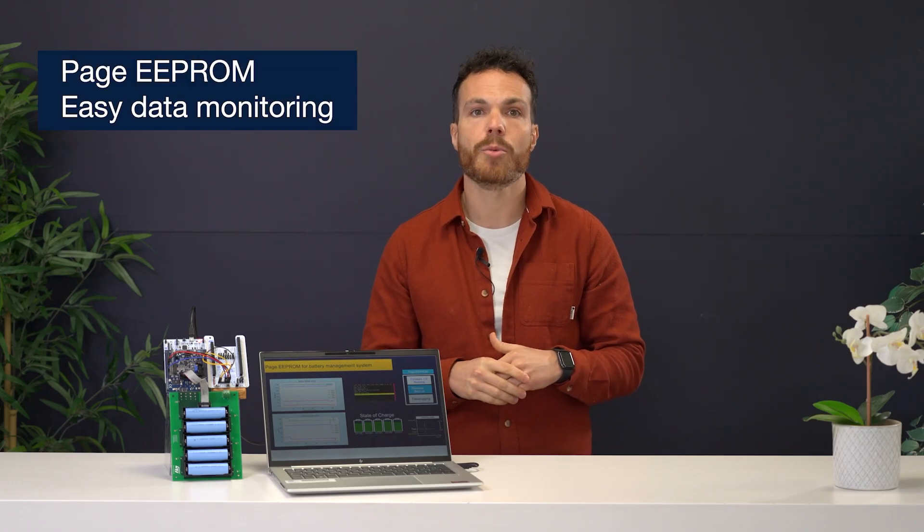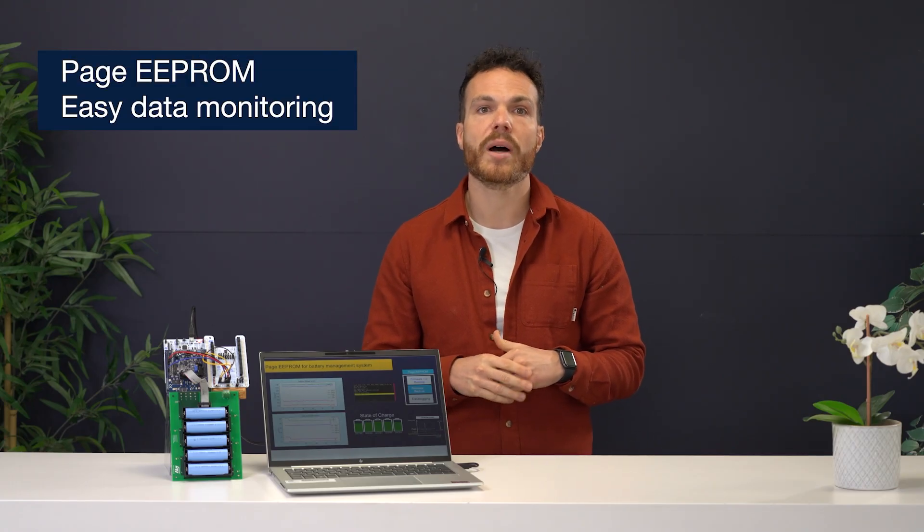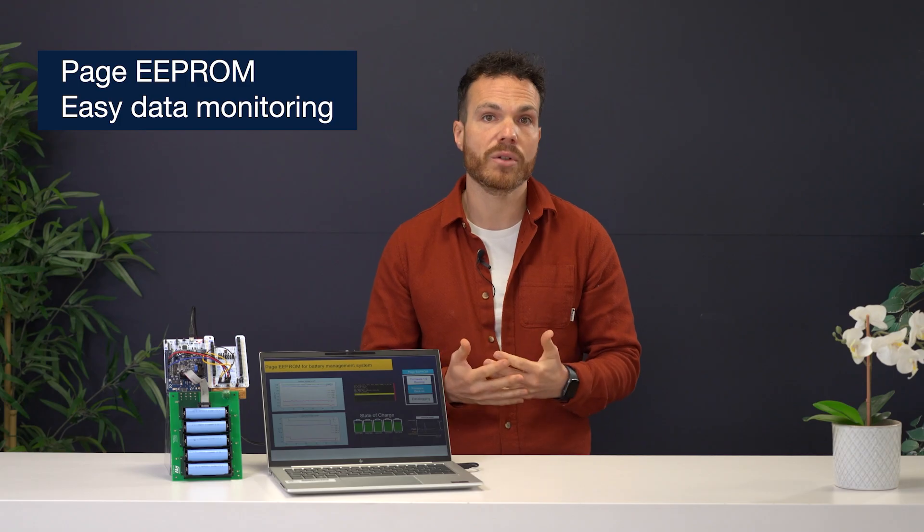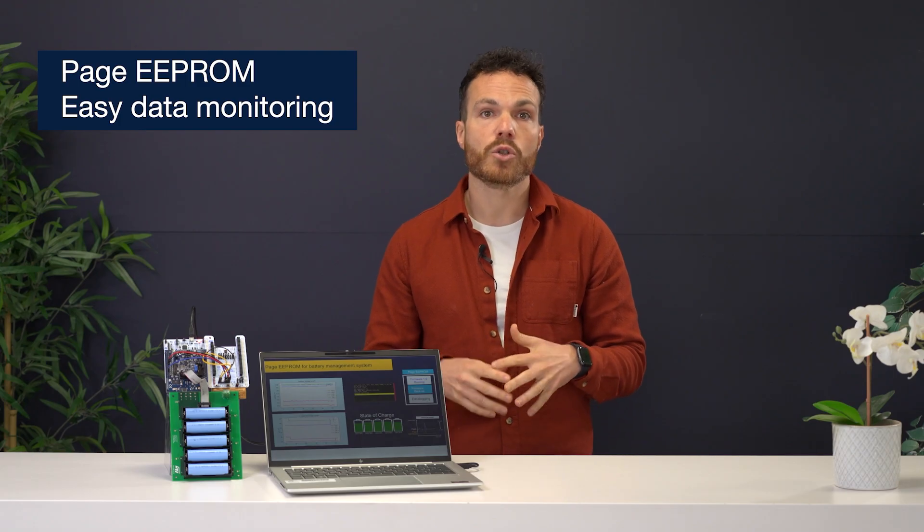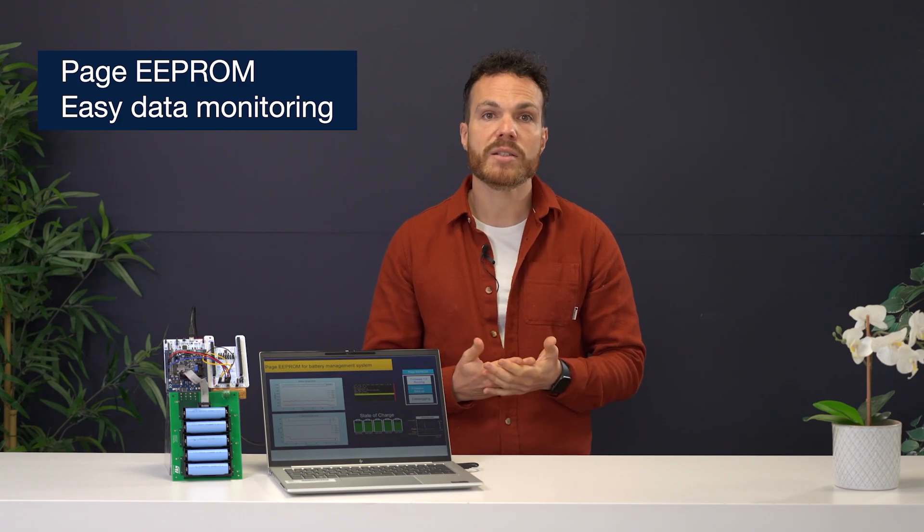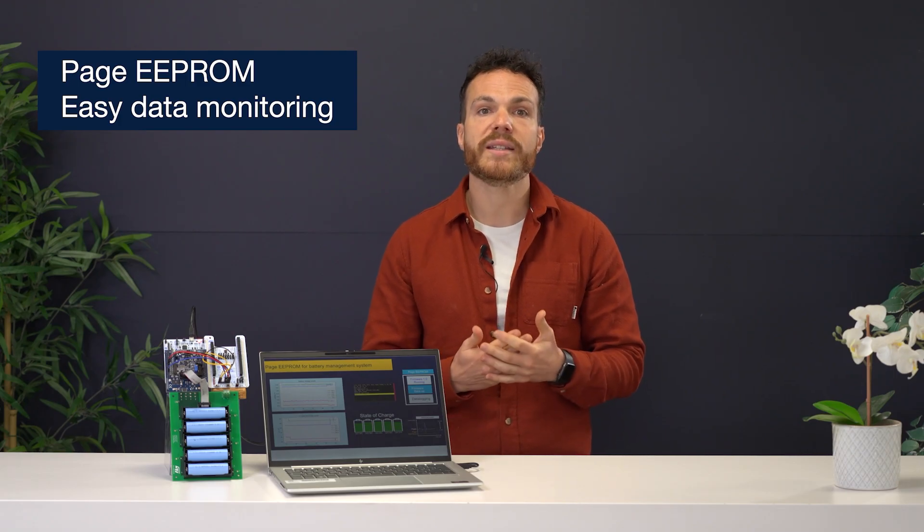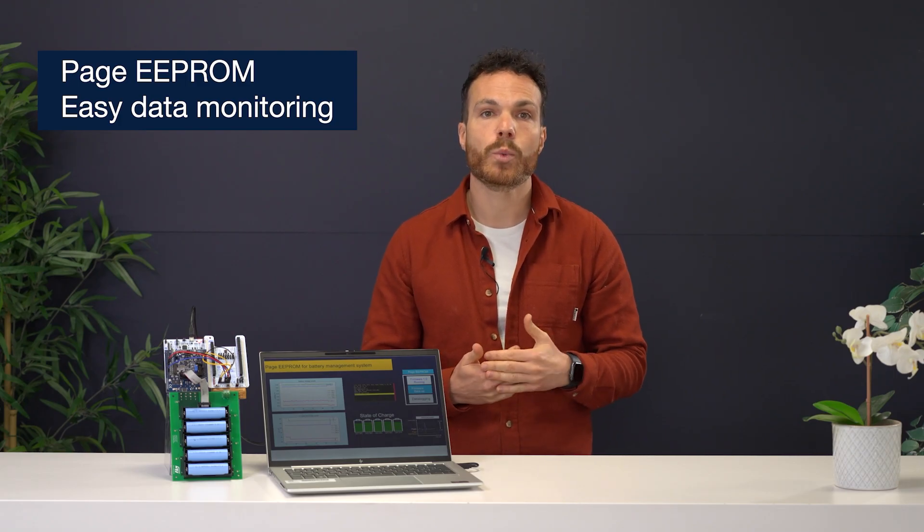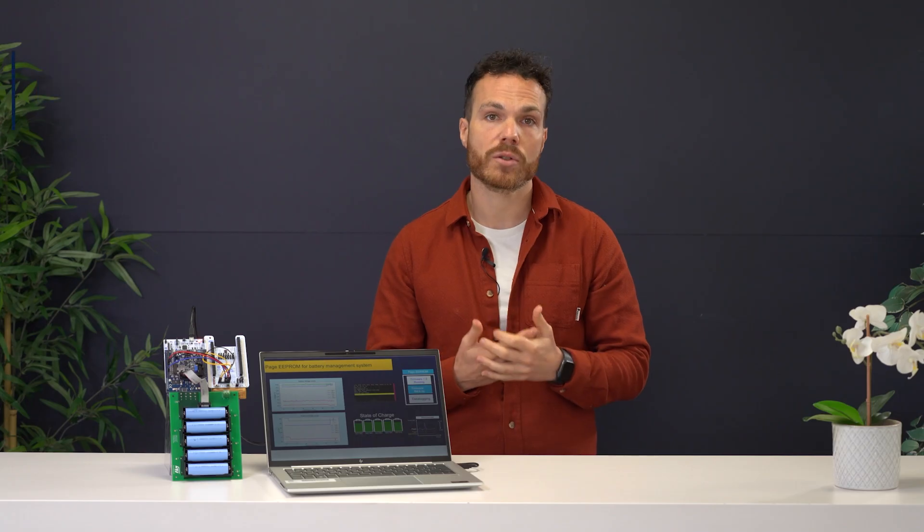Unlike serial NOR flash, the Page EEPROM has byte granularity. So, what does it mean? It means you can update any byte with just one instruction. On the other hand, with serial flash, you have to erase the 4KB sector first before you can update a single byte.